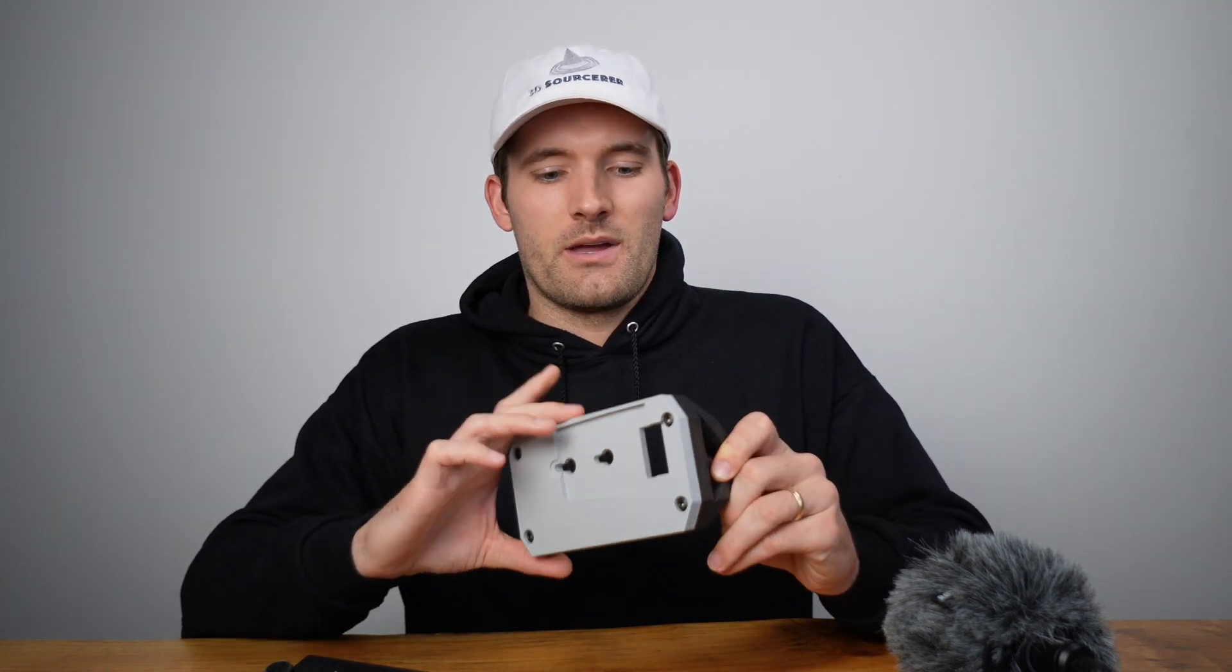This is the LCD screen for the Creality Ender 3 V2 and Ender 3 S1 3D printers, and this is the customizable mount that I made for the screen. In this video, I'll show you how I made the mount, three different attachments for the mount, as well as how you can customize this model to suit your own needs. Let's get started.